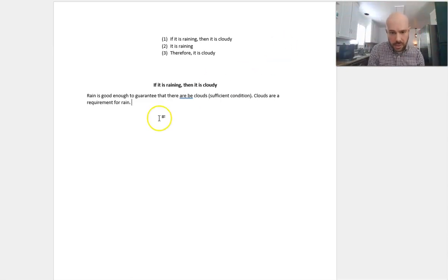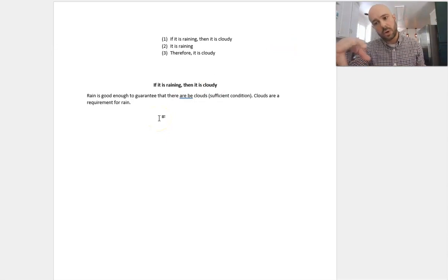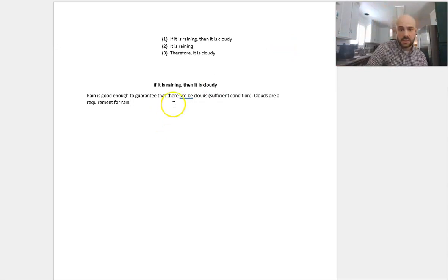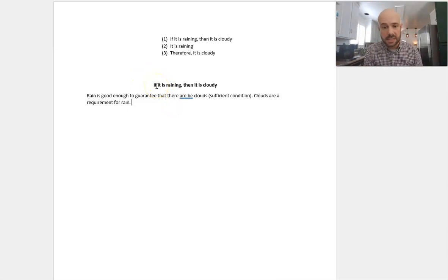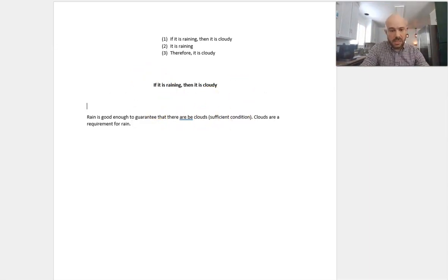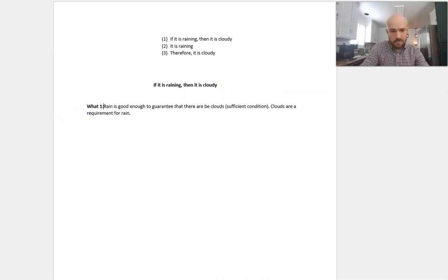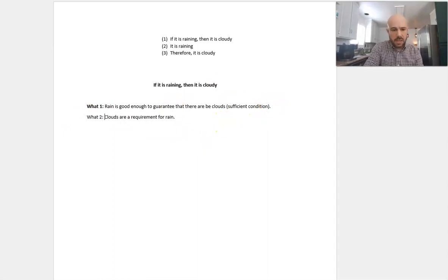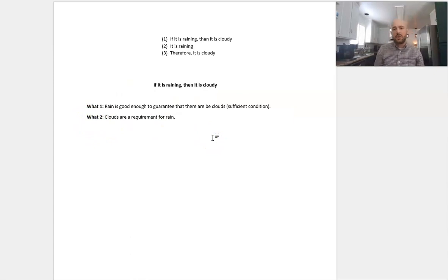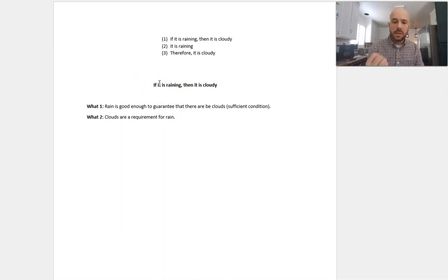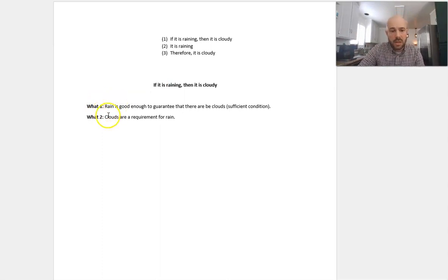So these are the statements that you want to express. If you want to break this down more, you can break it down into what-statements. So this statement right here — if it's raining and it's cloudy — can be translated into two what-statements: rain is good enough to guarantee that there are clouds, and clouds are required for rain. In order to defend this premise 'if it's raining, then it's cloudy,' you need to explain why number one and number two are true.